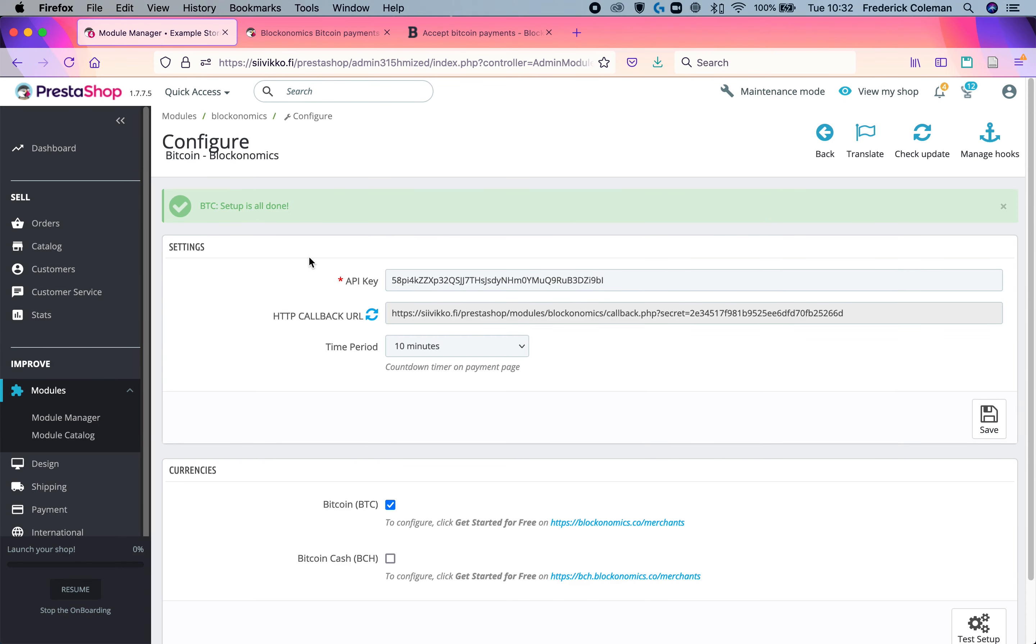And then there you go. The setup is all done. You can now receive Bitcoin for your PrestaShop very easily, just like I showed you at the beginning of the video. Thanks for watching. I hope you enjoyed and good luck getting paid in Bitcoin.